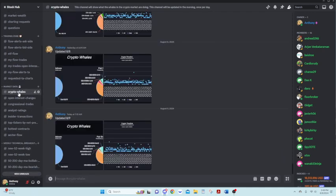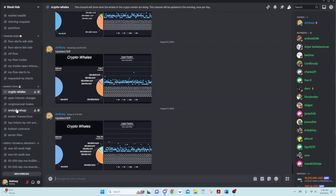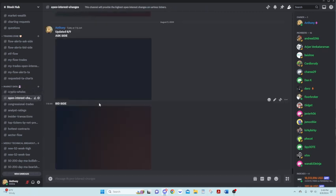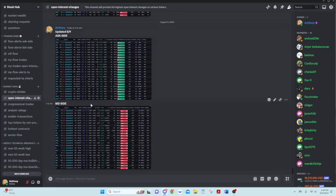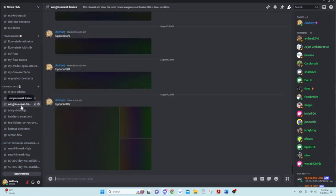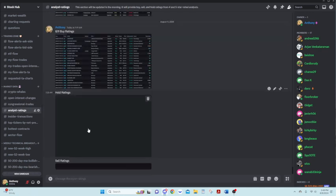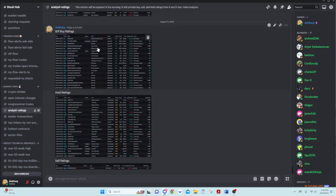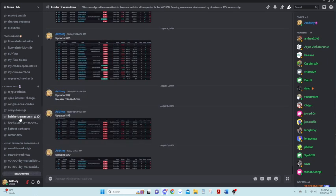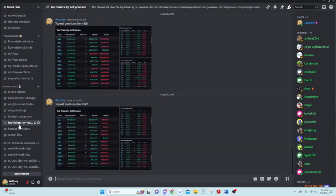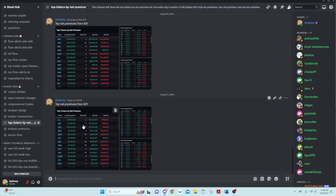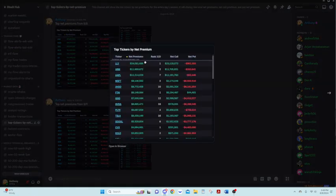Market data. I tried to sort this from morning updates to kind of evening updates here. Crypto whales obviously get updated in the morning. Open interest changes. Also, I will post the ask and bid side there. Congressional trades. I like to update every day what's going on in there. Analyst ratings. I will update in the morning all the buy, hold, and sell ratings.